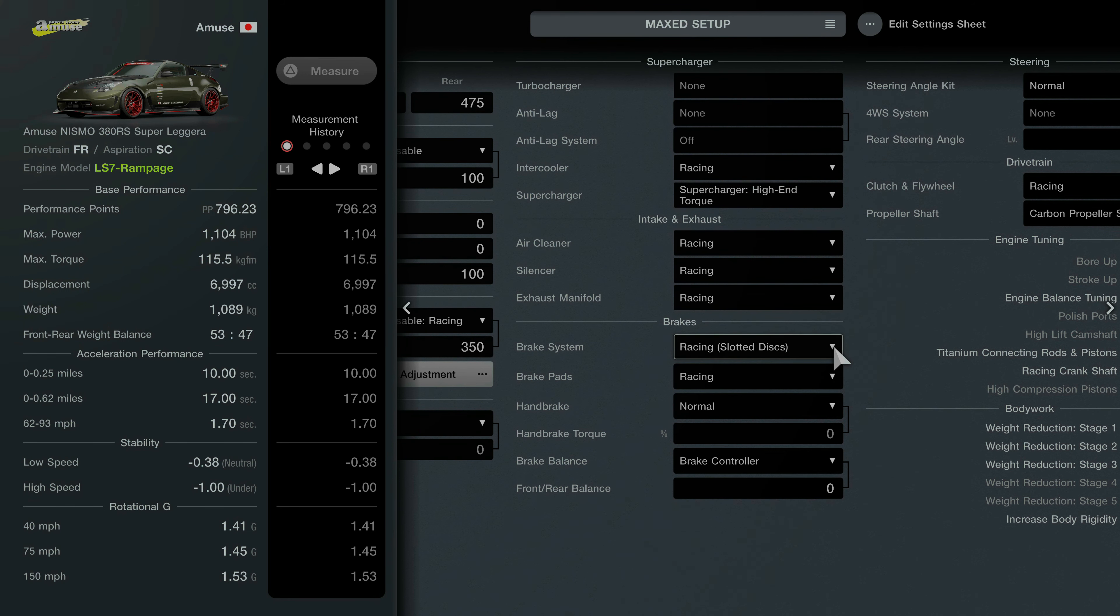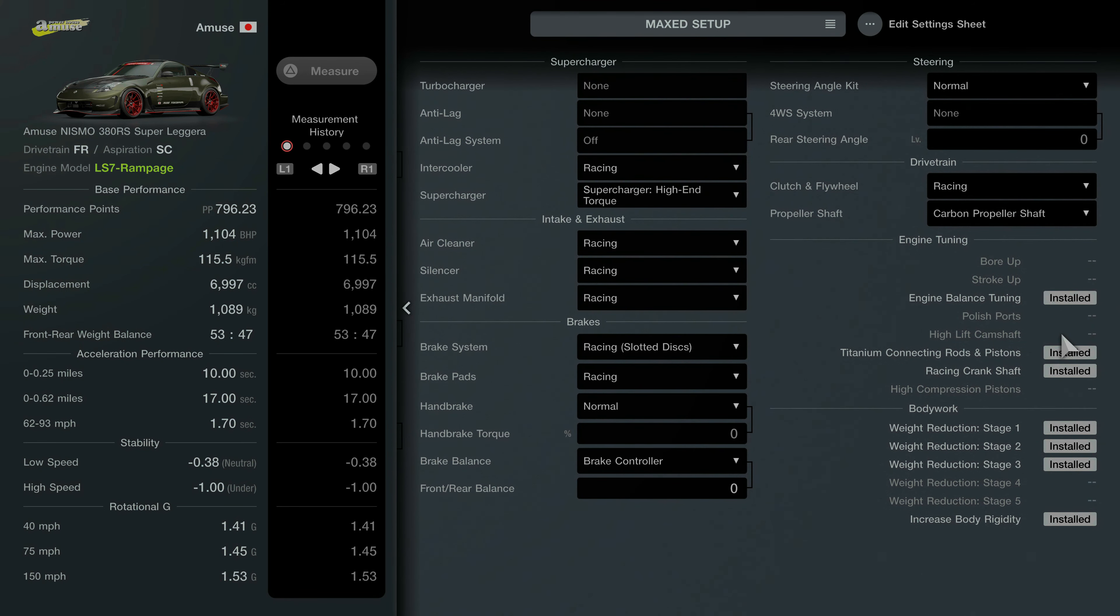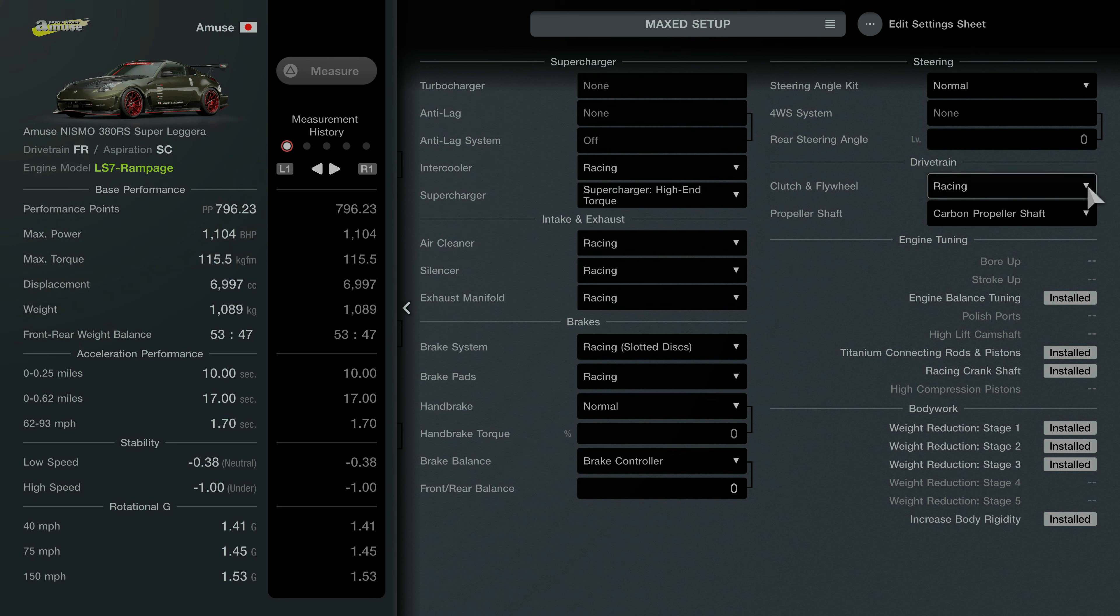And moving on to the performance upgrade parts. So you've got racing intercooler. For the supercharger you've got the high-end torque supercharger. Air cleaner is racing. Silencer is racing. Exhaust manifold is all racing.